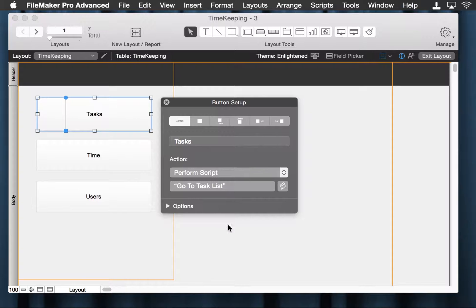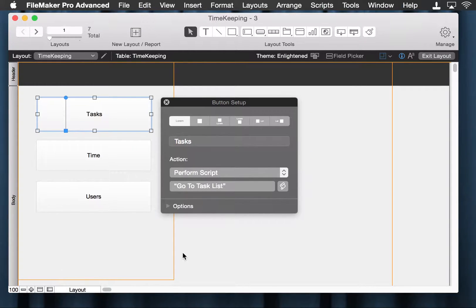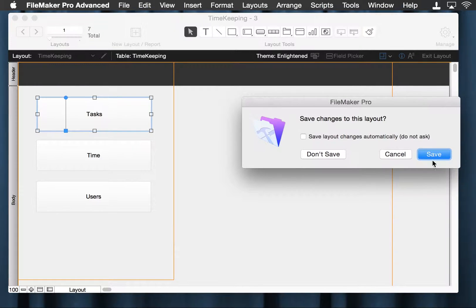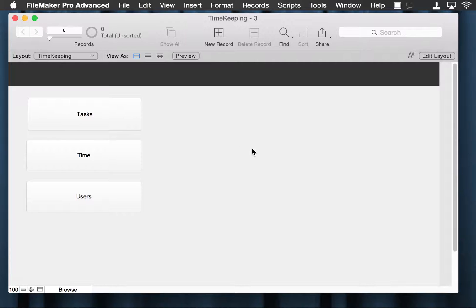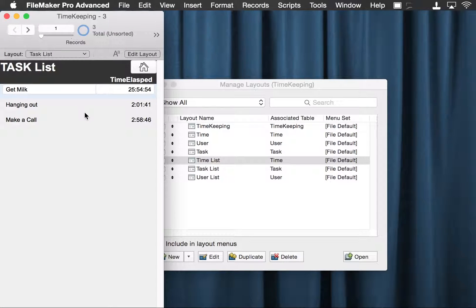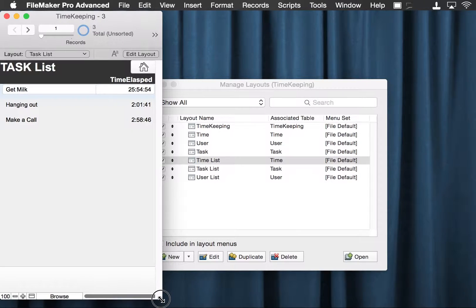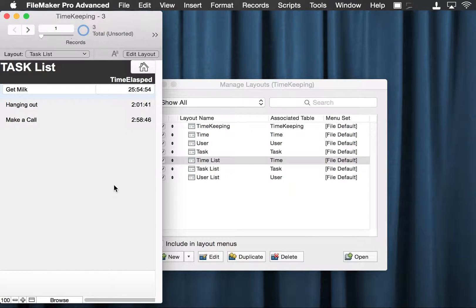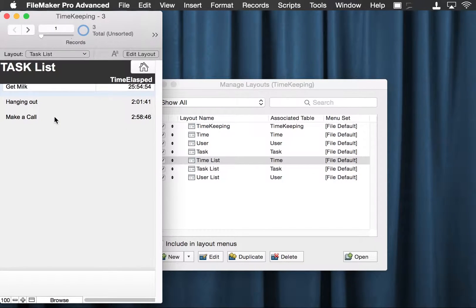I'm going to take this and go to browse mode with it. Let's save our changes. And now we hit tasks — boom. This went very tall. There we go, bottom of it.